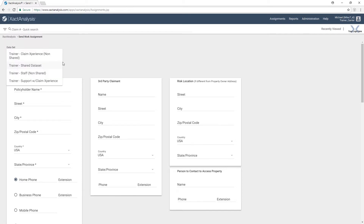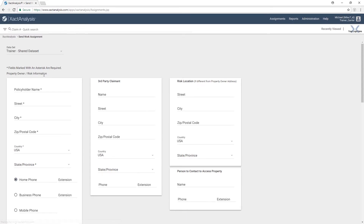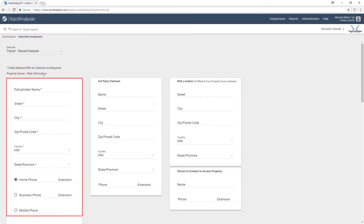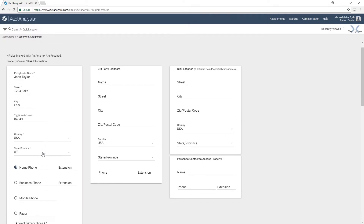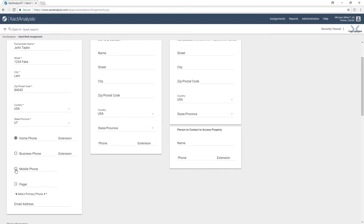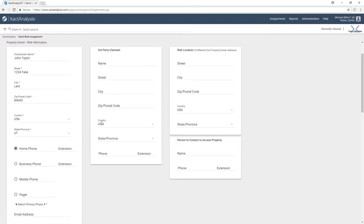Choose the dataset. Now we can go through and start filling out their personal information for the homeowner or policyholder. We can scroll down and start filling out the phone numbers and email address. There are some fields here that you may not need. We have to make sure that we've entered all of the information that has an asterisk next to it — those are the required fields. Anything else you can add, and it will show up on the assignment in the future.